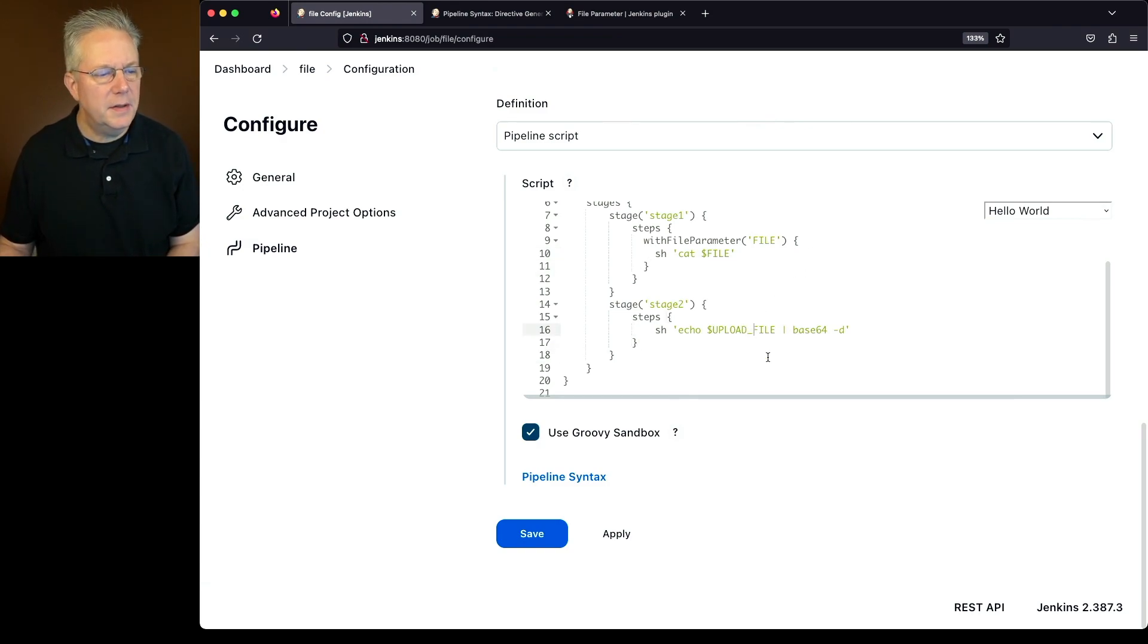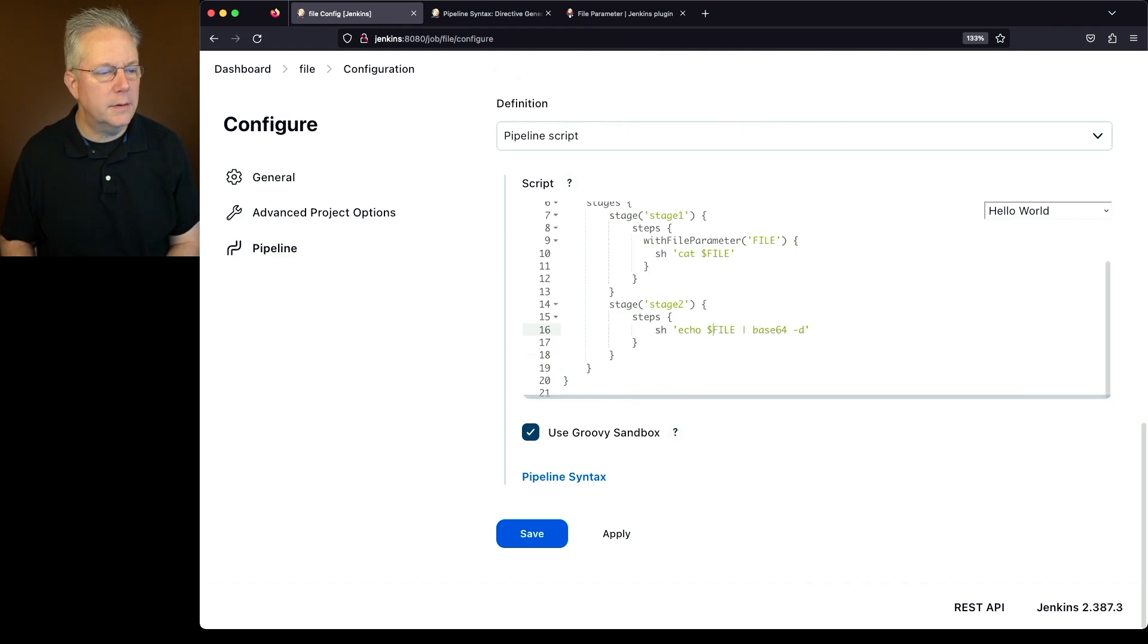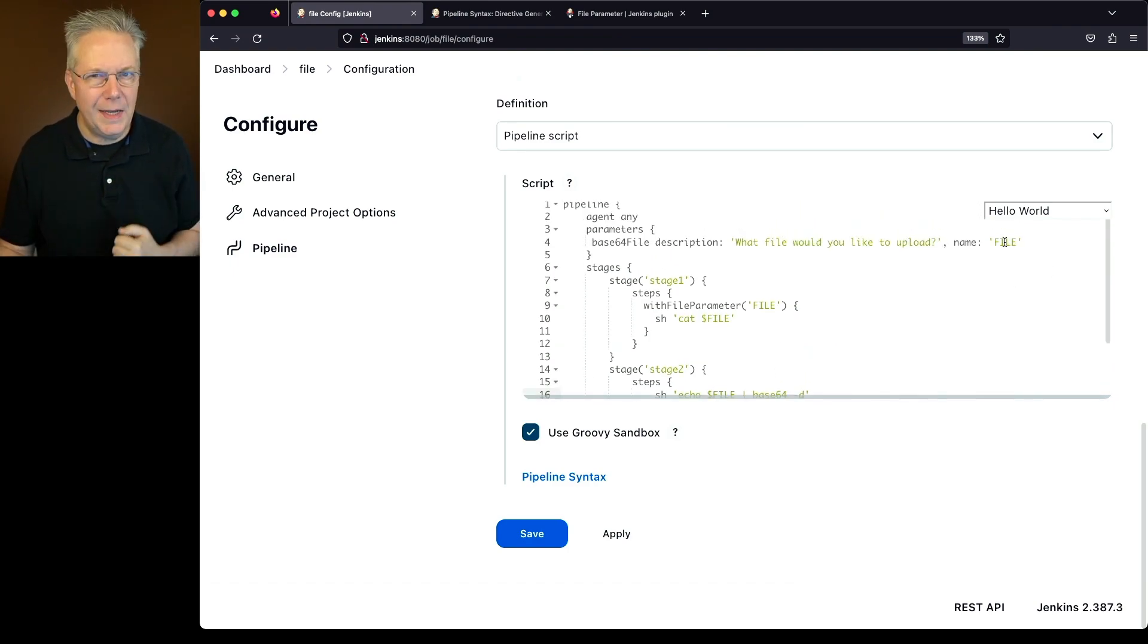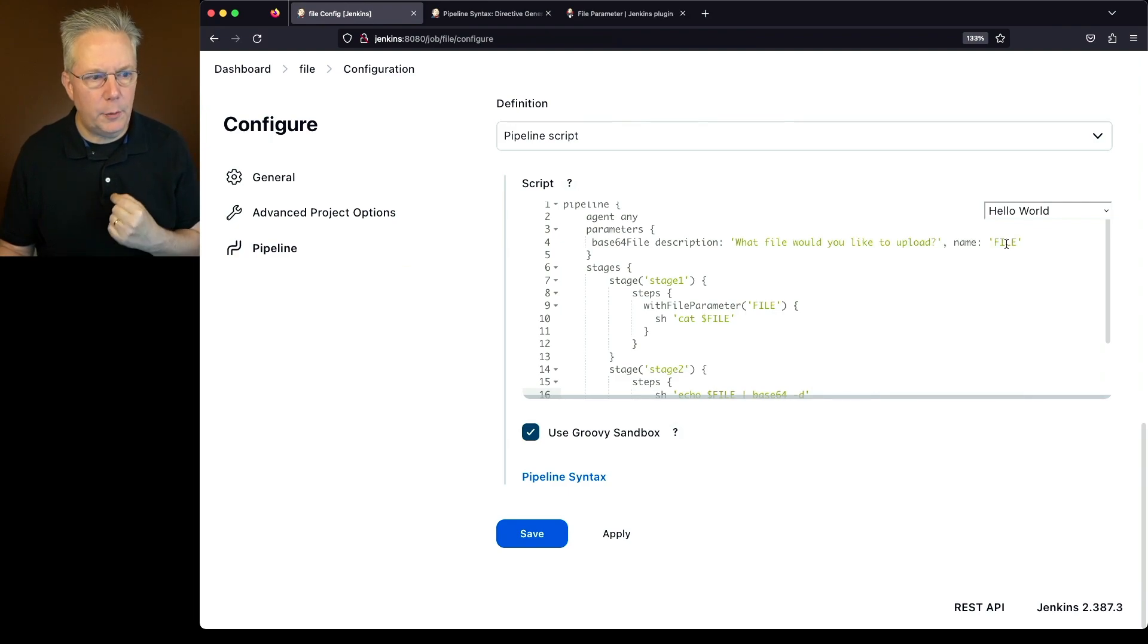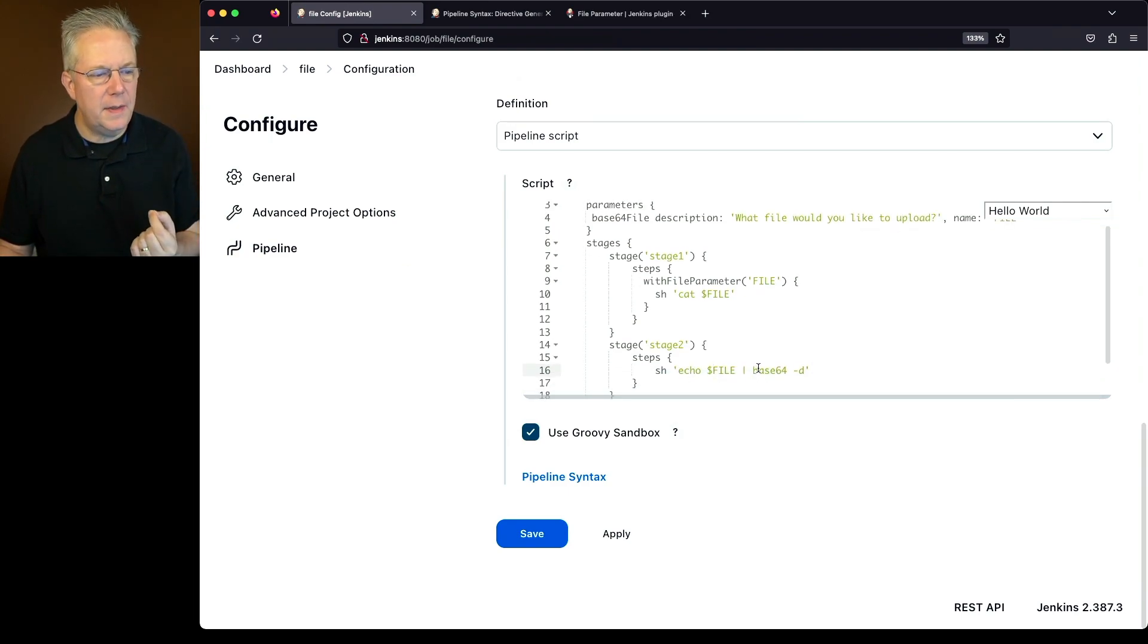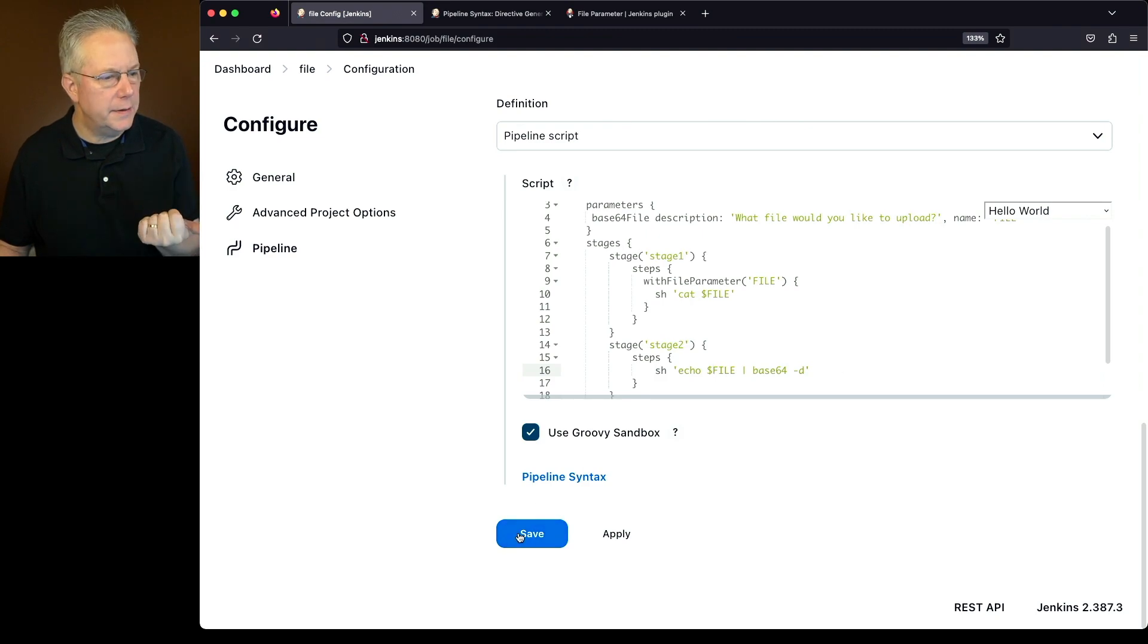And the same thing roughly for stage 2, except in this case, we're just going to echo out the value because when we run the upload, it's going to get loaded into the environment variable file, which is processed here and then base64 it out. So let's click on save.